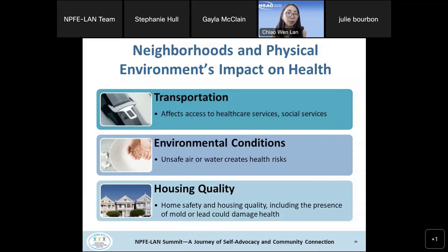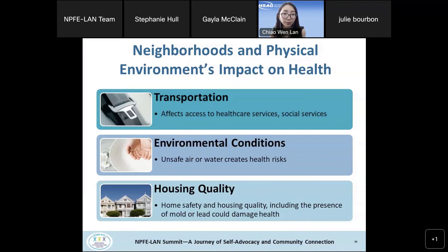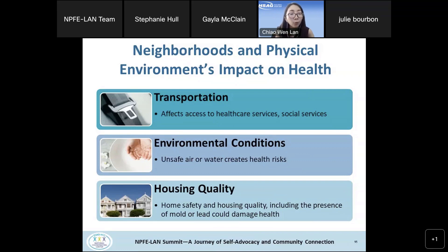How do neighborhoods and the physical environment impact health and community? As the poll showed, transportation is a big determinant of health and access to healthcare services, as well as social services. Our health is also impacted by environmental conditions such as unsafe air and polluted water. Housing quality, home safety, and the presence of mold or lead can also damage our health. These are examples of how neighborhoods and physical environment are included in social determinants of health.